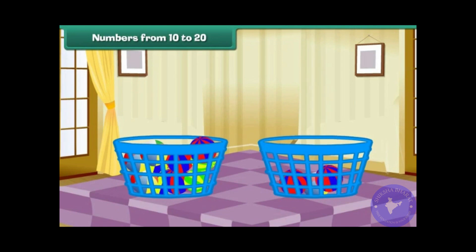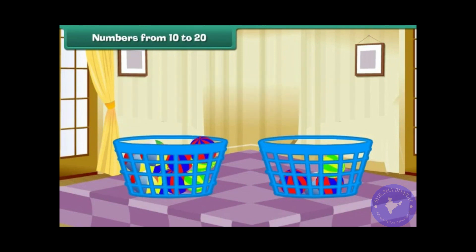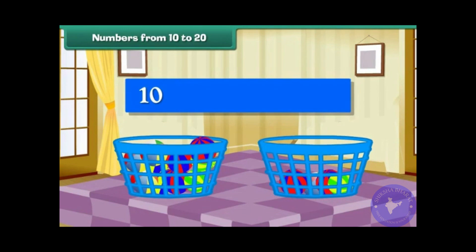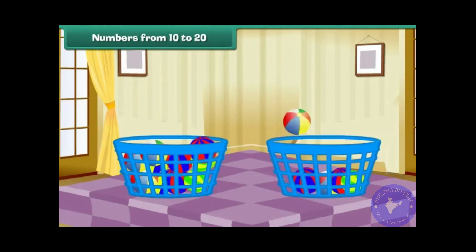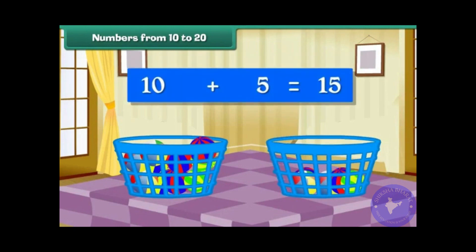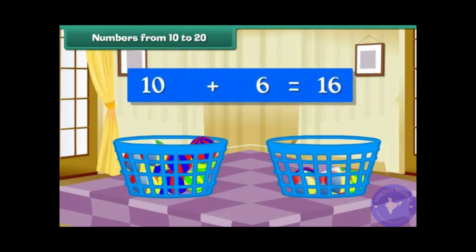Drop one more ball into the second bucket. Group of 10 plus 3 makes 13. Group of 10 plus 4 makes 14. Group of 10 plus 5 makes 15. Group of 10 plus 6 makes 16.